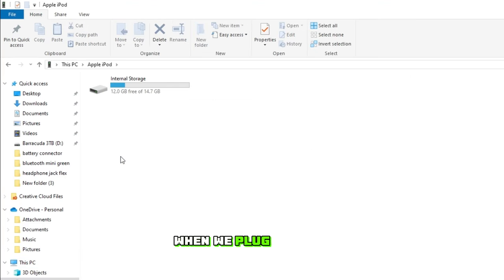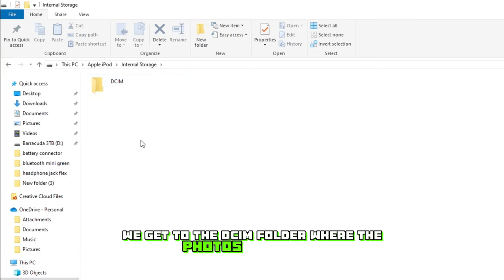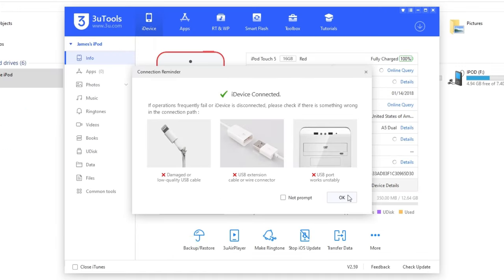As you can see when we plug it in, all we get is the DCIM folder where the photos are stored. For that, we'll need to use some third-party software.